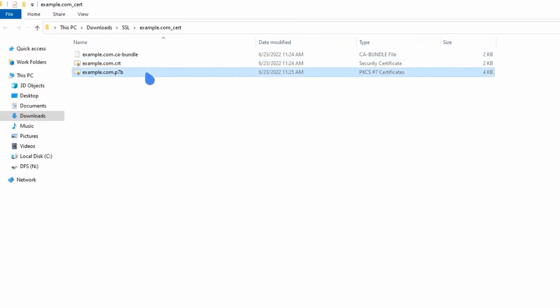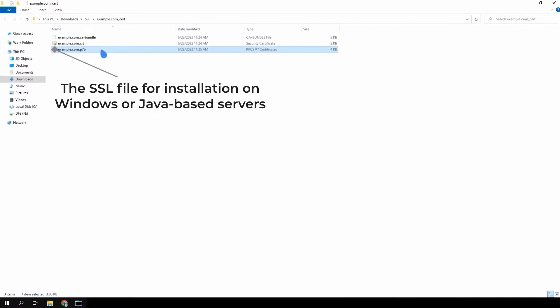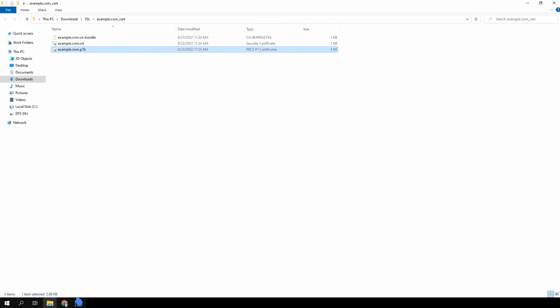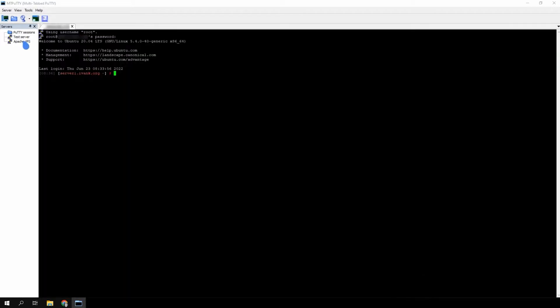Please note that a file called yourdomain.p7b may also be included in the .zip archive. This is only intended for use on Windows and Java-based servers. You won't need this file for installation on Apache. Connect to your web server via SSH. If you don't know how to do that, please contact your system administrator or hosting provider.